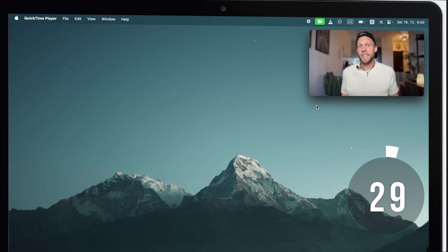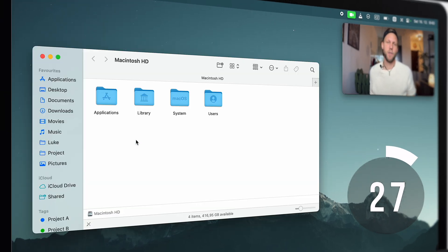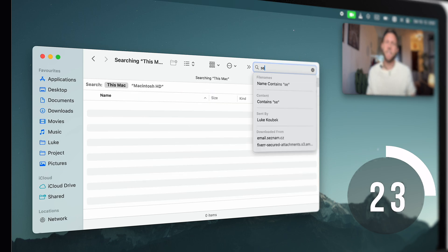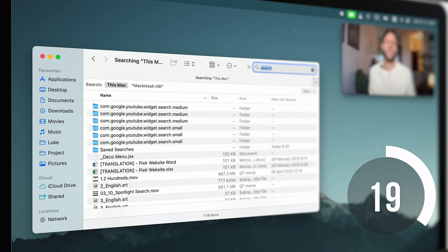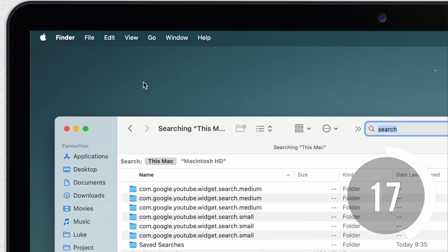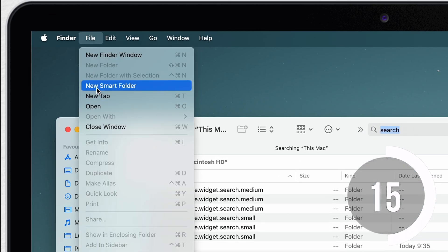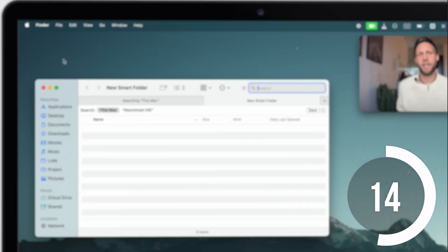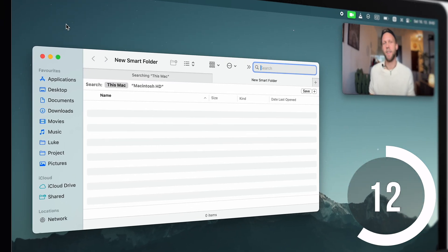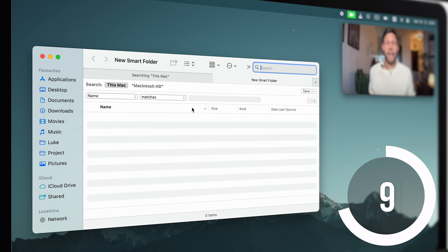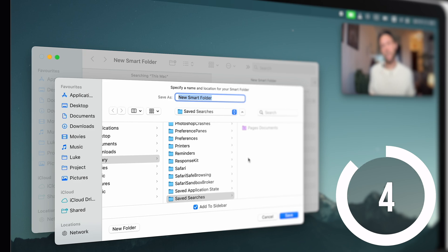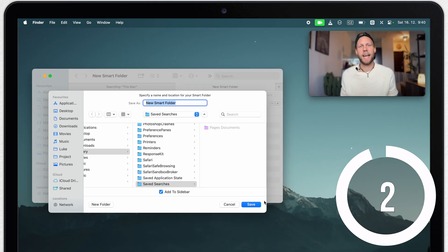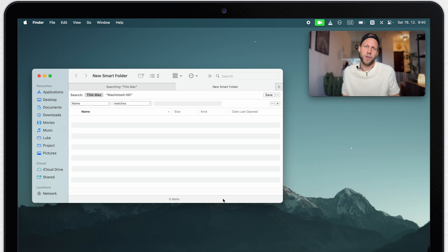To create a smart folder, open up a new finder window on the location where you want to search and just type something. It doesn't even need to be connected to the search. The point is to reach this window. You can also get there if you open up the file menu and select new smart folder. Either way, you will end up here and all you need to do is set up the parameters and then hit the plus button to save this search into a smart folder which you can be visiting over and over and it will be automatically updating. That's the whole point of smart folders.